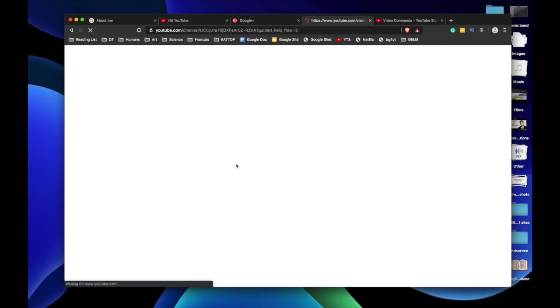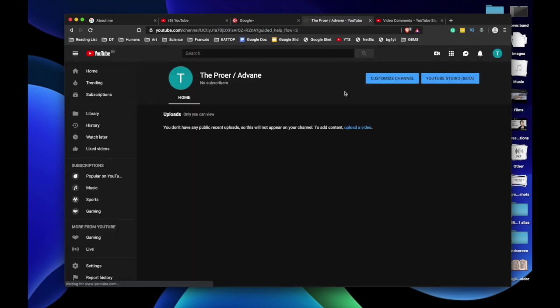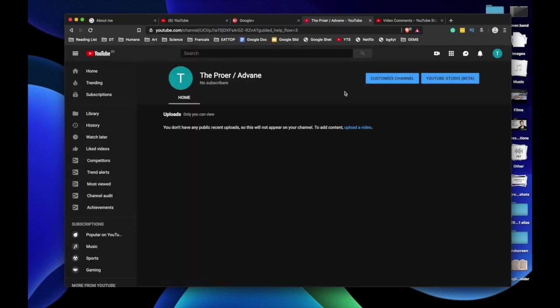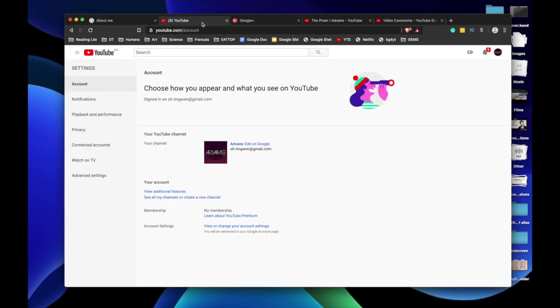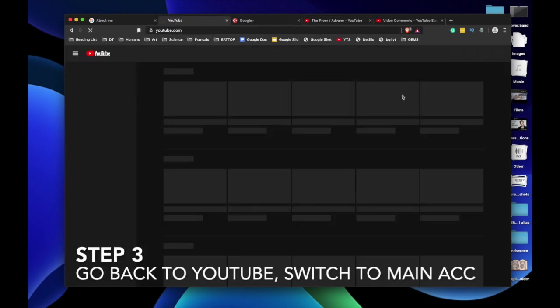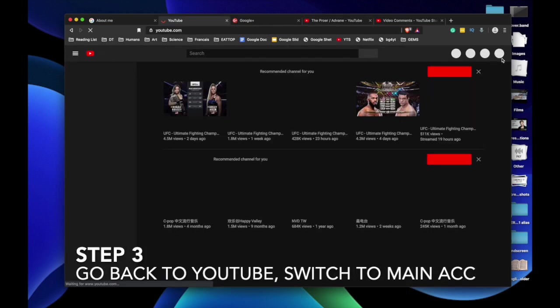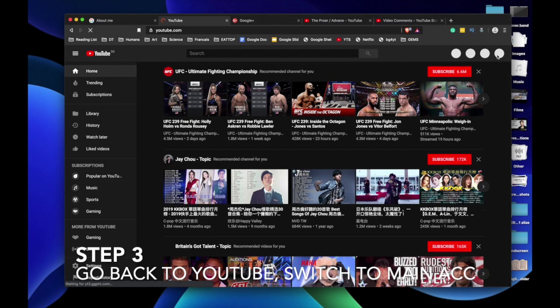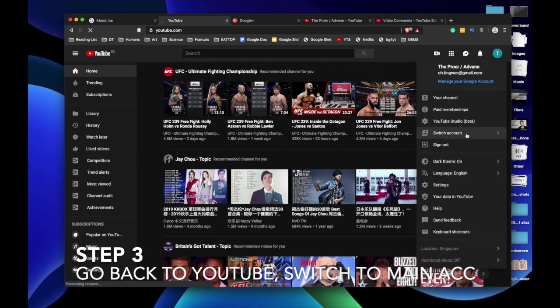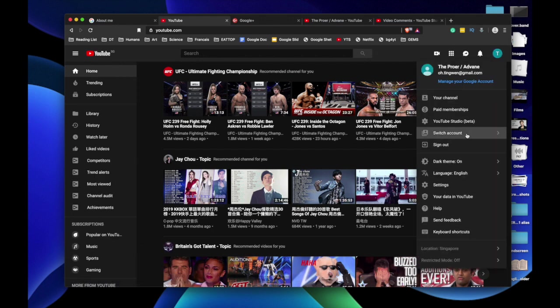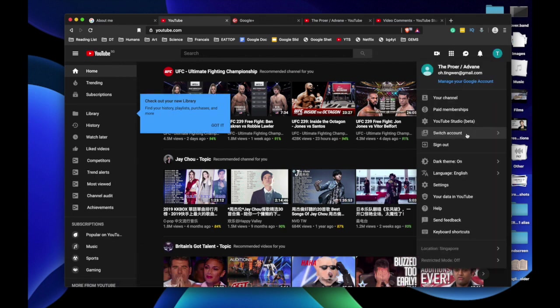It'll redirect you back to YouTube showing your newly created channel. So now go into YouTube with your main account. Let me switch to my main account.